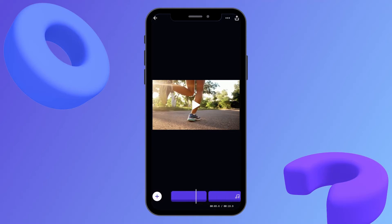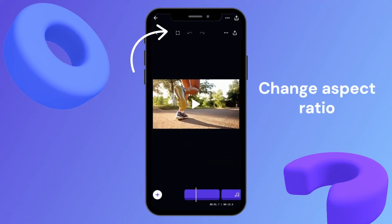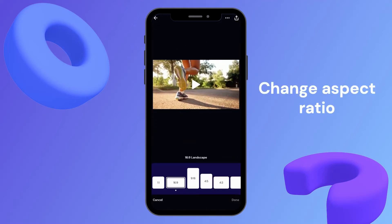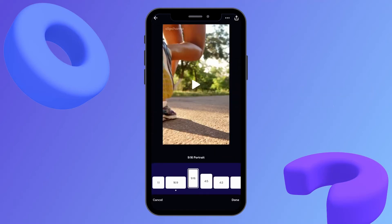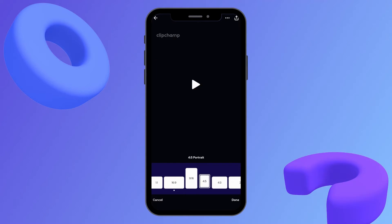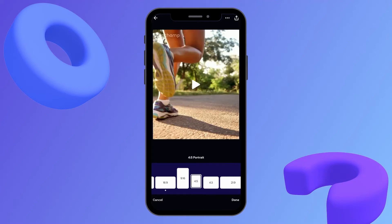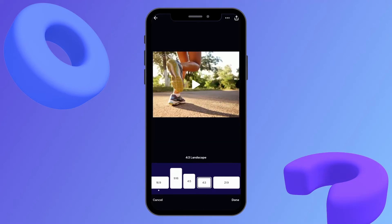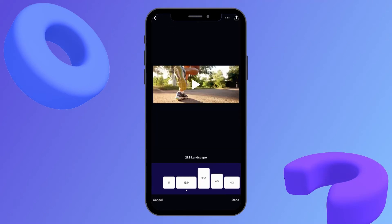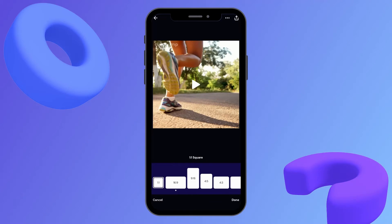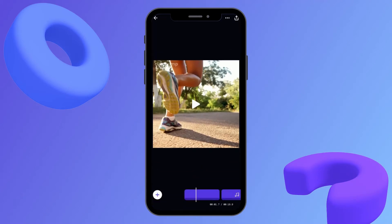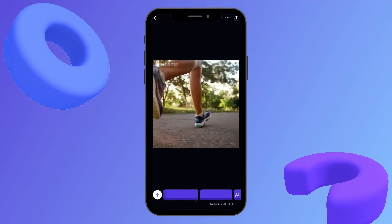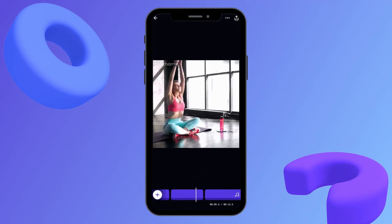Next up is changing the aspect ratio. Just head up to the top box here and you can select through any of the options — from 4x5, 16x9 — but for this example I'll choose 1x1, and my entire video has changed to 1x1.